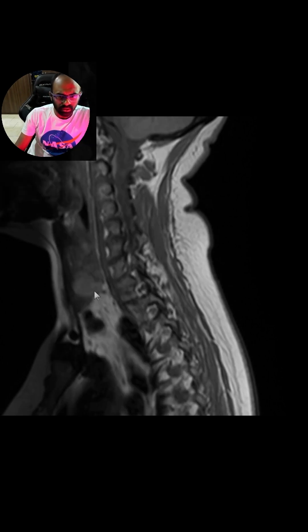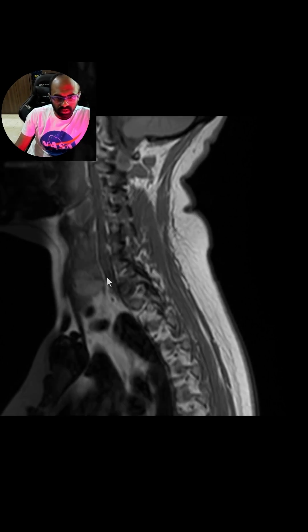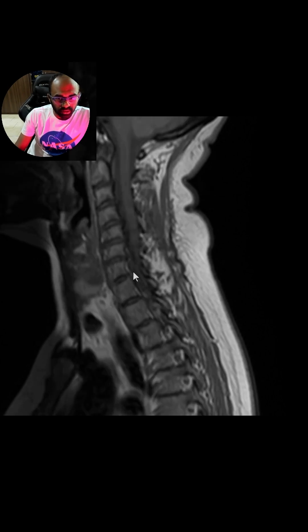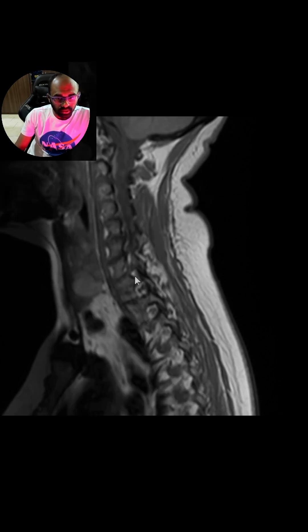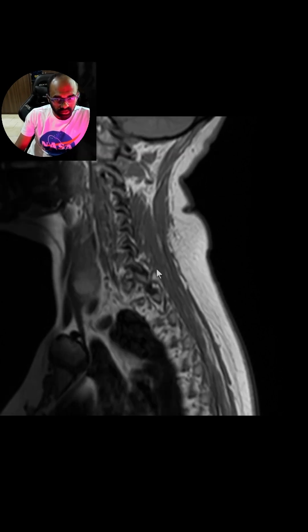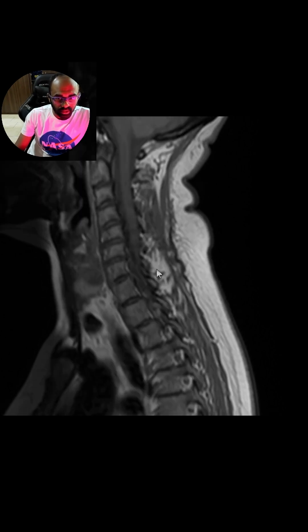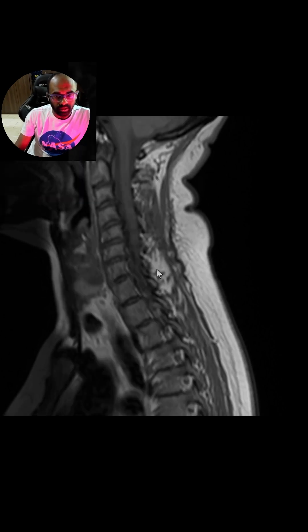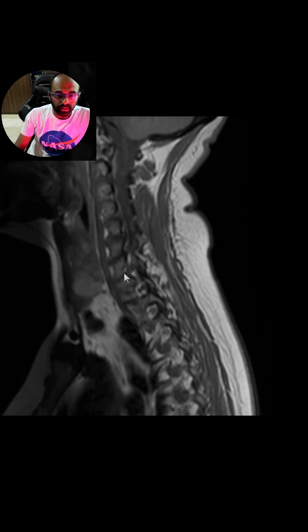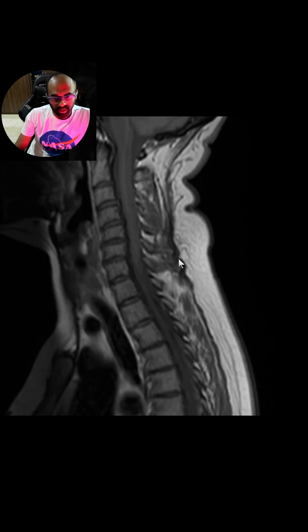Quite often there are nodules in the thyroid, and it's very difficult to comment on the nature of these nodules on cross-sectional imaging. Always recommend an ultrasound for detailed evaluation, grading them based on the TIRADS system and managing appropriately.